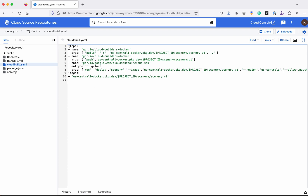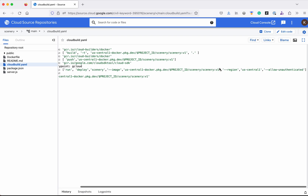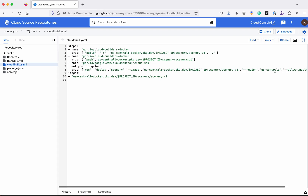This cloud build.yaml file will be used by Cloud Build to build and deploy the Node.js application to Cloud Run. Here you can see the various steps Cloud Build will be executing: it is going to build the Docker image, push the Docker image to the Artifact Registry, and then deploy the application to Cloud Run using the gcloud run deploy command. We are passing the parameter to allow unauthenticated access, so any user will be able to access our application.